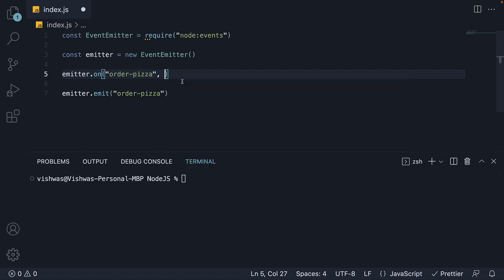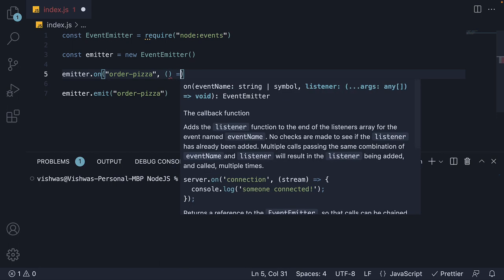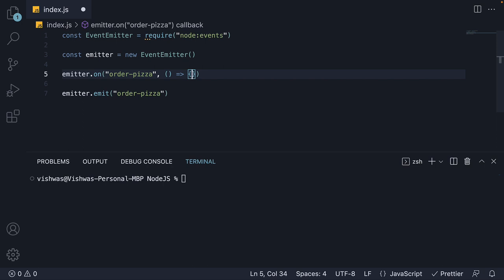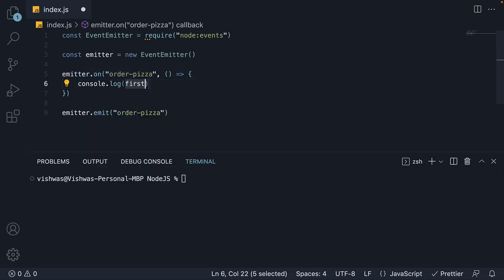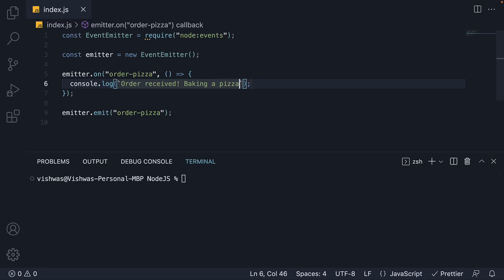If you can recollect from the previous video, a callback function allows us to delay execution till an event has occurred. Let's add an arrow function, which simply logs to the console. Order received. Baking a pizza. And that is pretty much it.